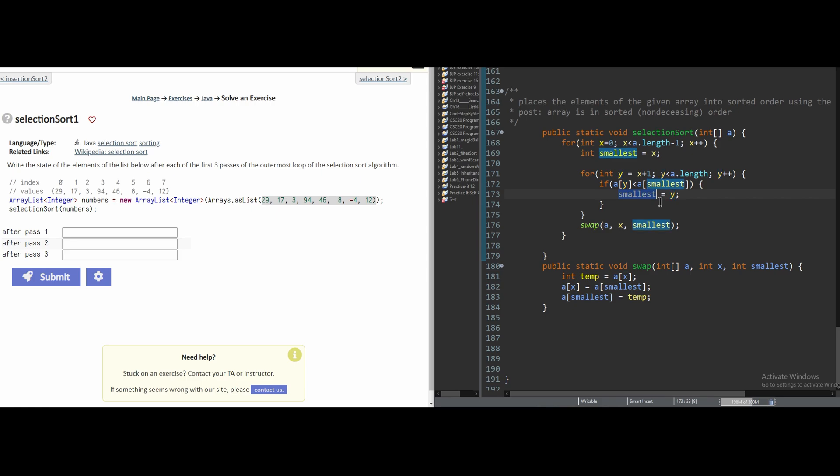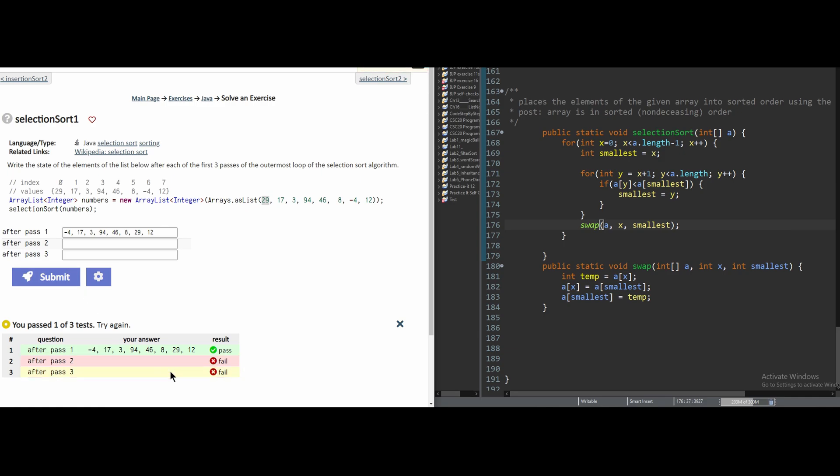And what it's going to do is going to go into the swap method. And it's going to swap that smallest value with our 0th index. And our first one is going to look like this.